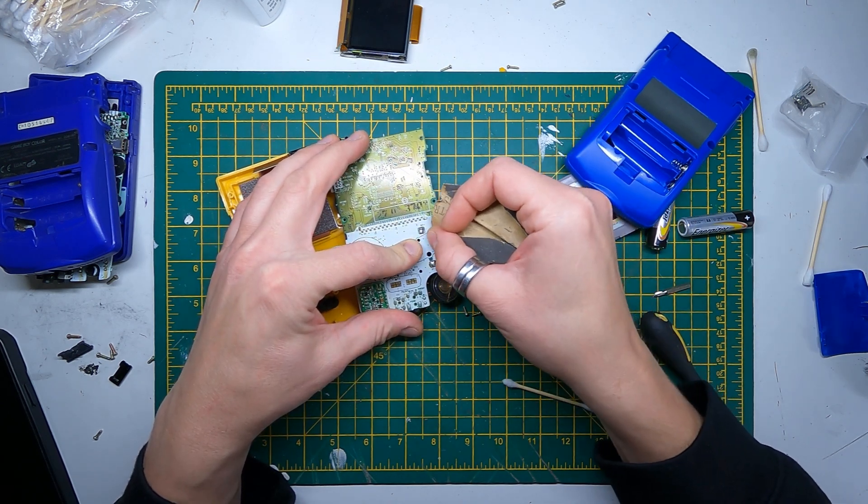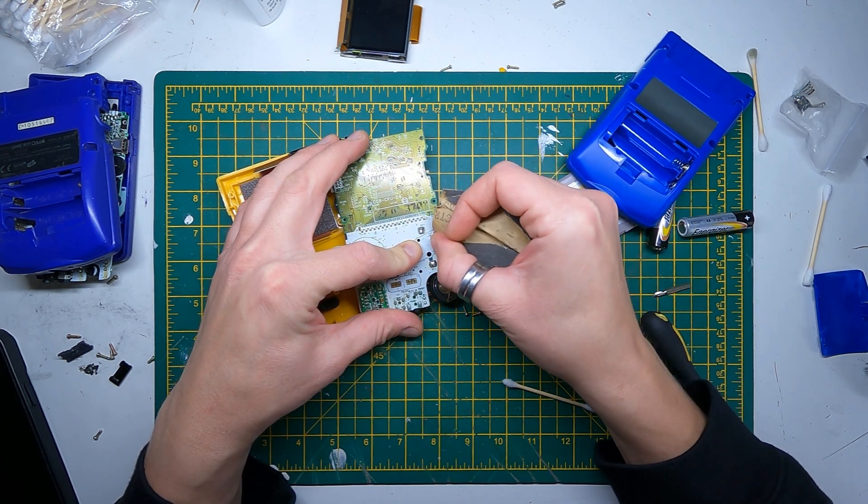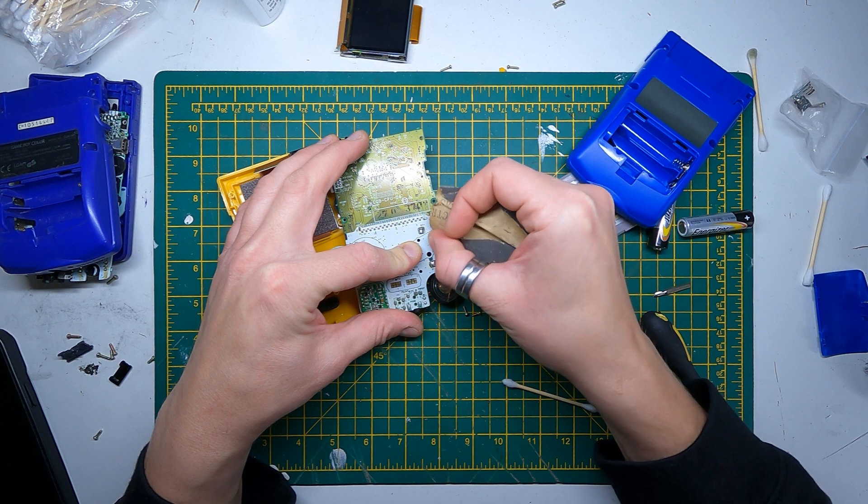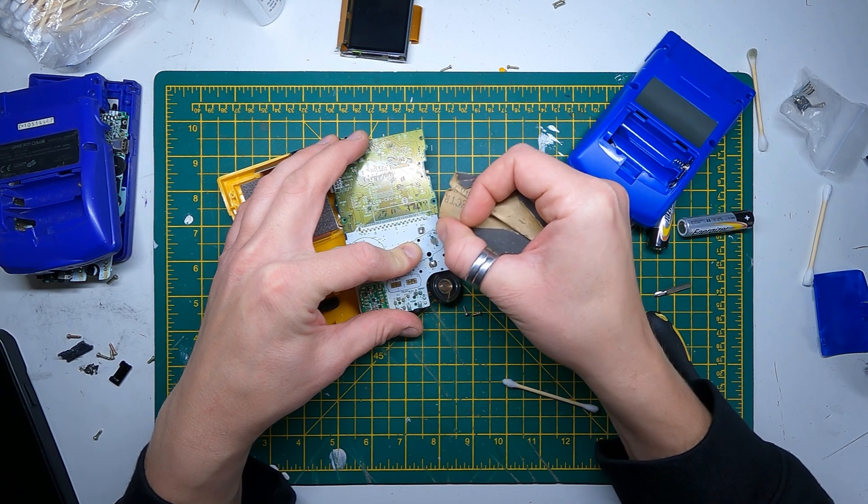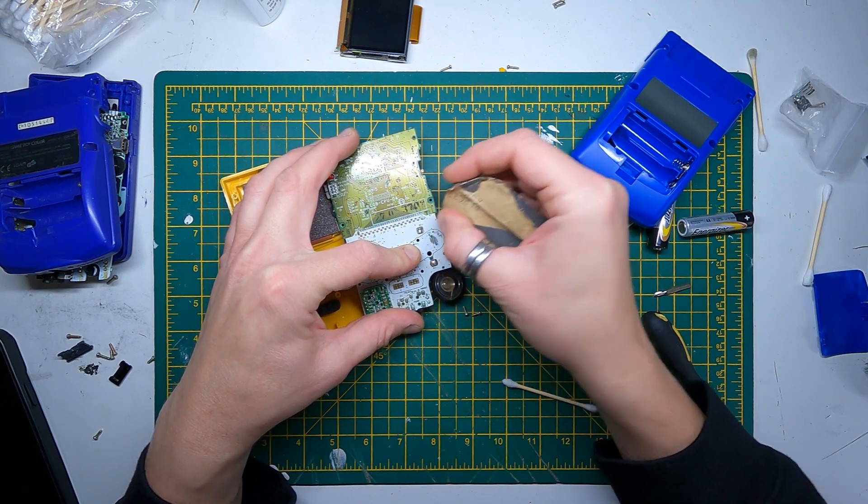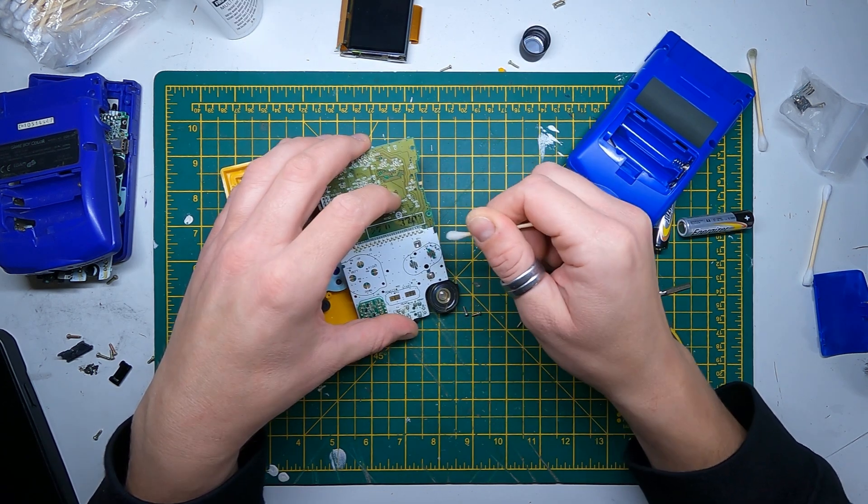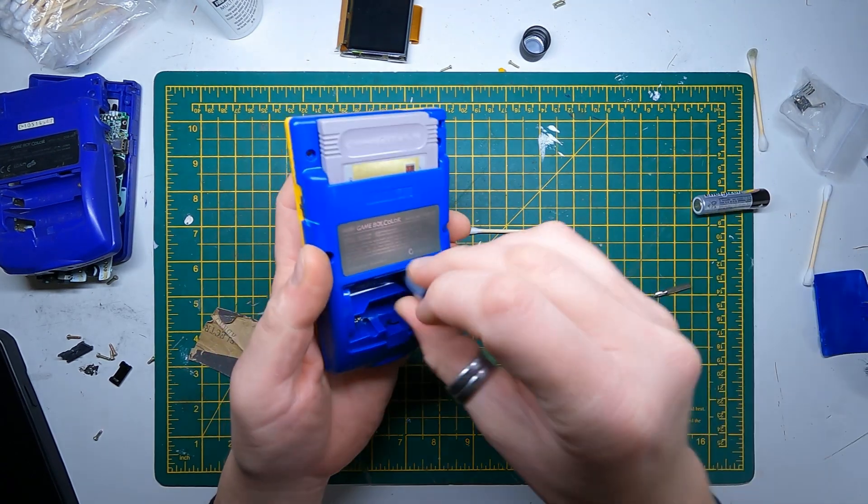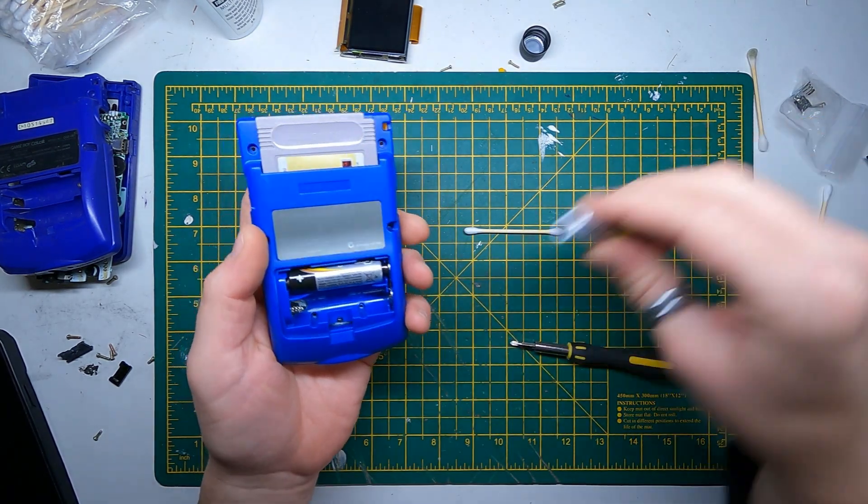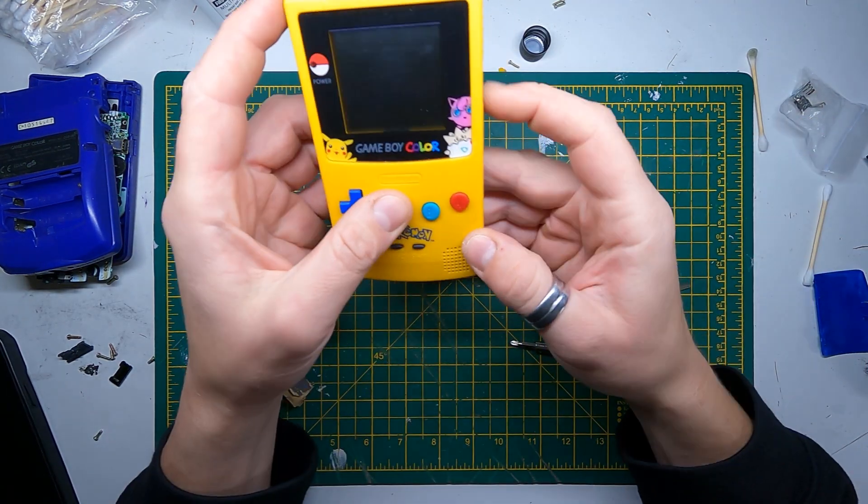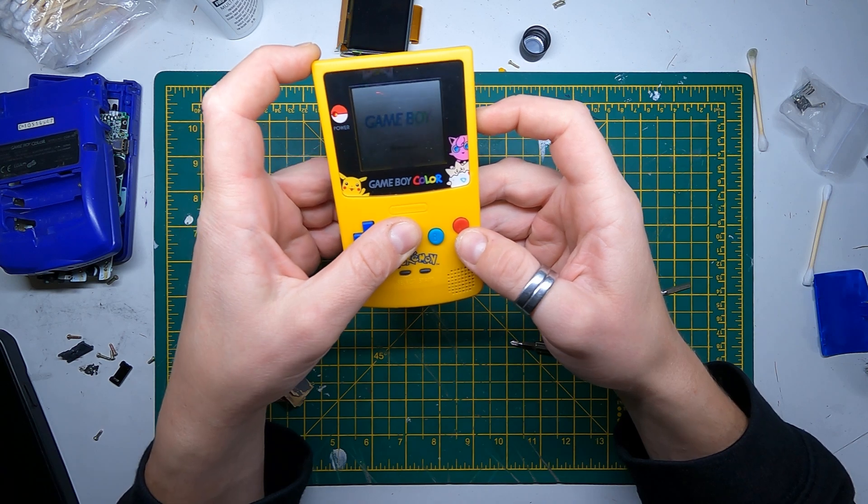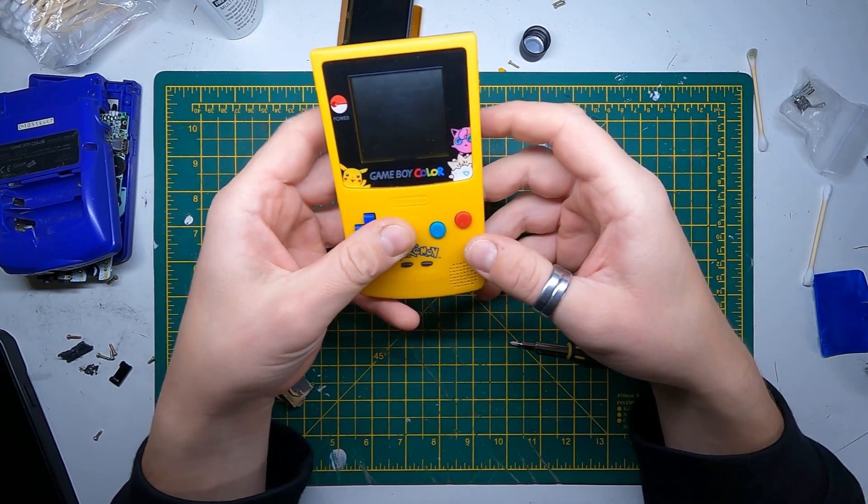Just going to use a touch of fine sandpaper and see if I can clean this contact up a little bit. Let's see if our A button's working now.